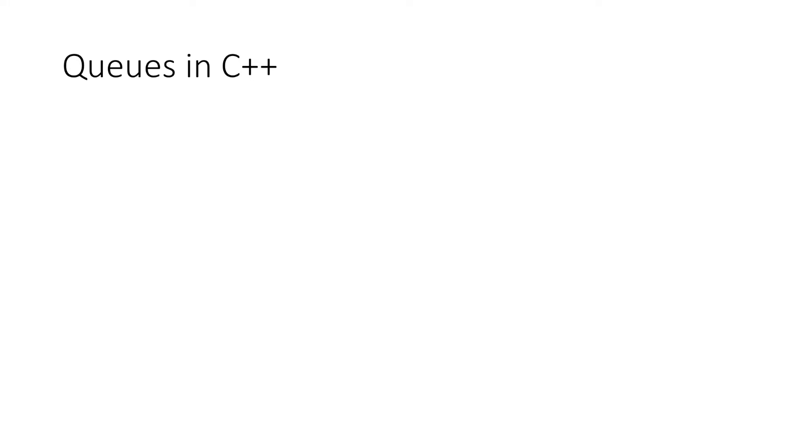Hello friends, in this video we will learn how to use the inbuilt queue data structure in C++.